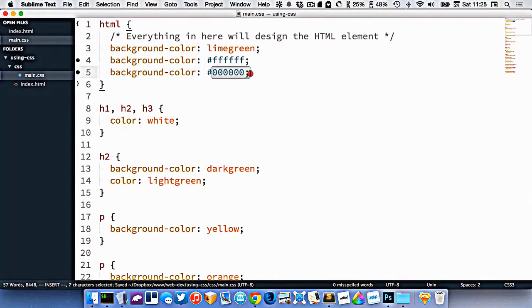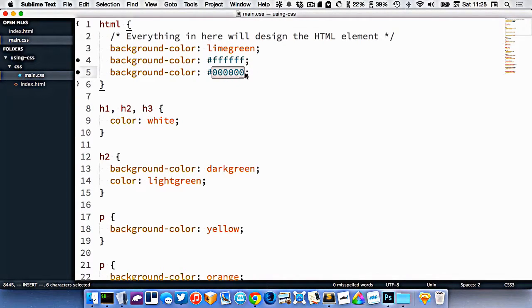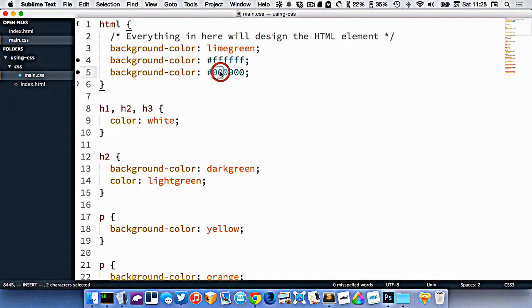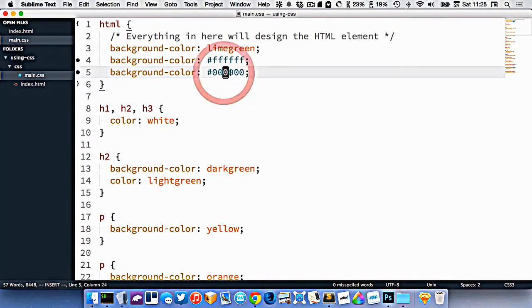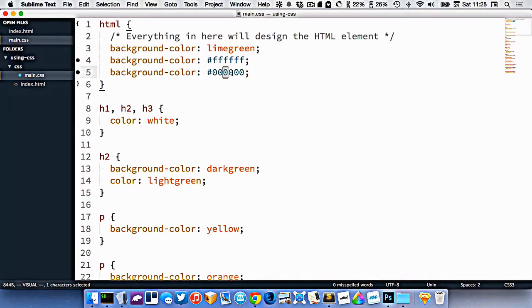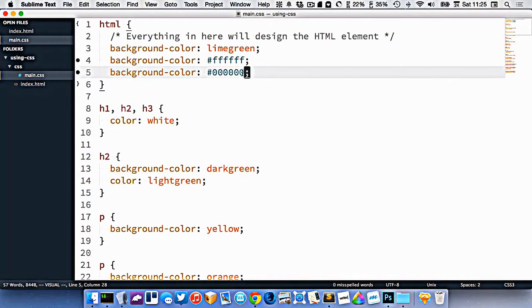So this works in RGB. The idea here is that the first two numbers represent red, the second two numbers represent green, and the last two numbers represent blue.